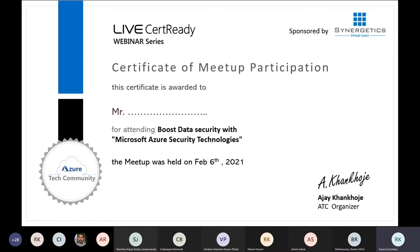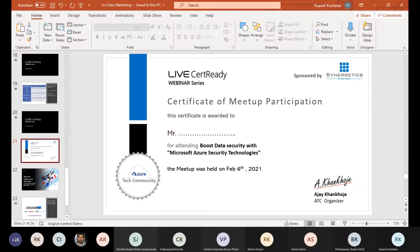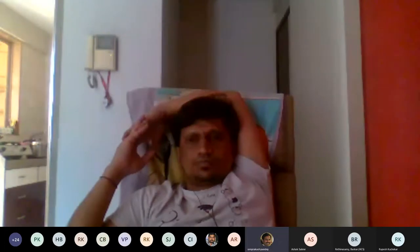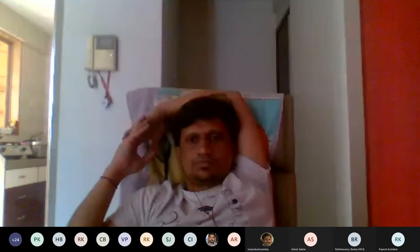Thank you very much, Rupesh. Hello everyone and welcome to the session. My name is Om Prakash. Let me share my screen.